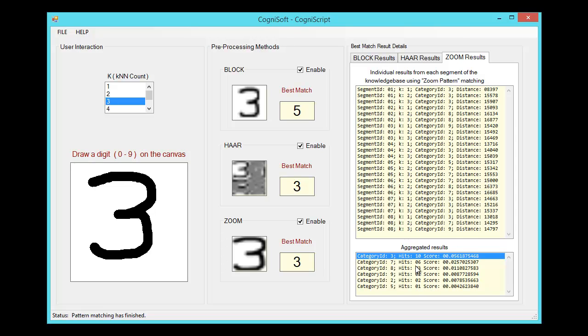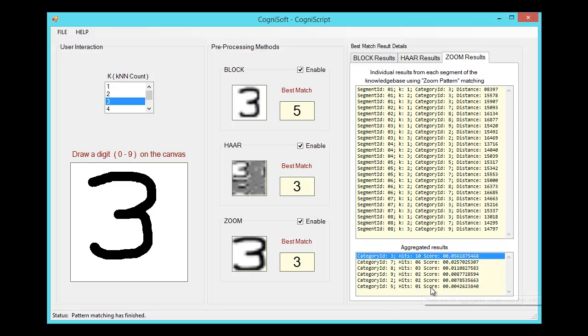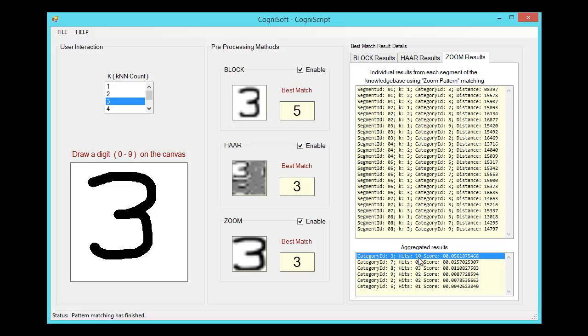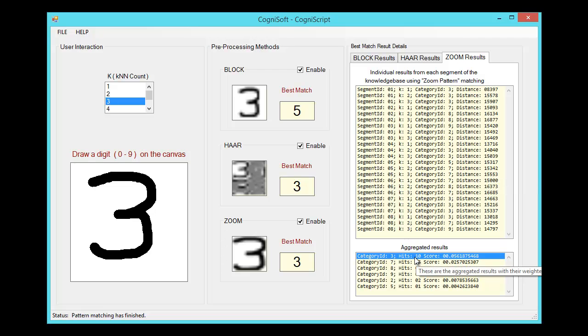Down at the bottom here we can see the categories sorted by their score. The highest score was for category three with a total of 10 hits. Remember we're using a k of three, but we're doing it across eight segments, so there's actually a total of 24 hits here.